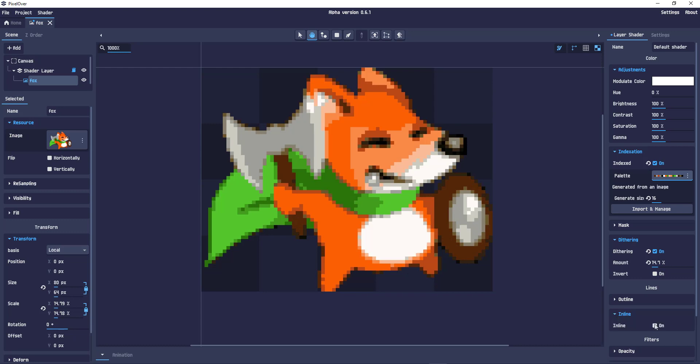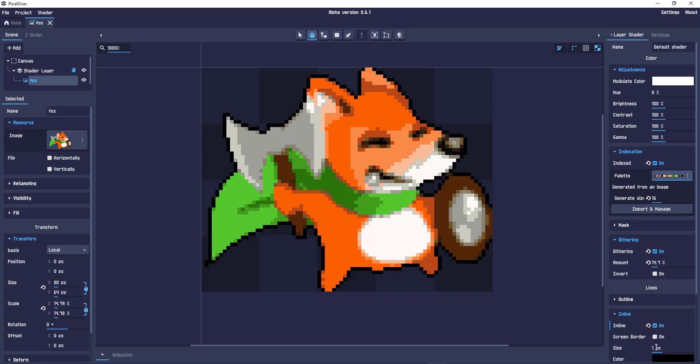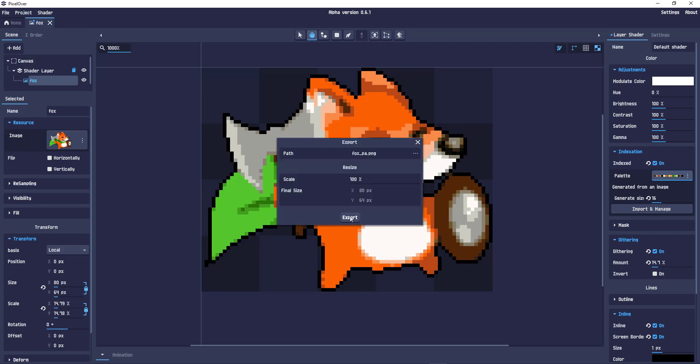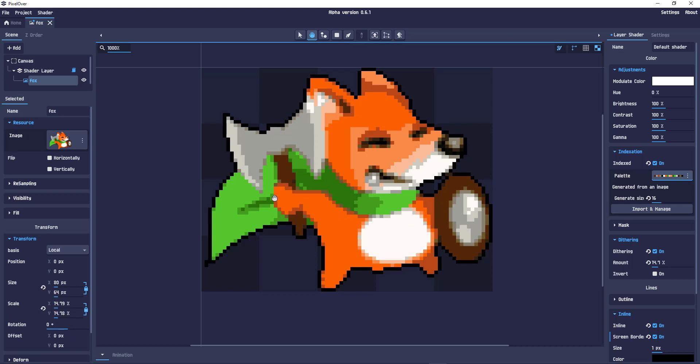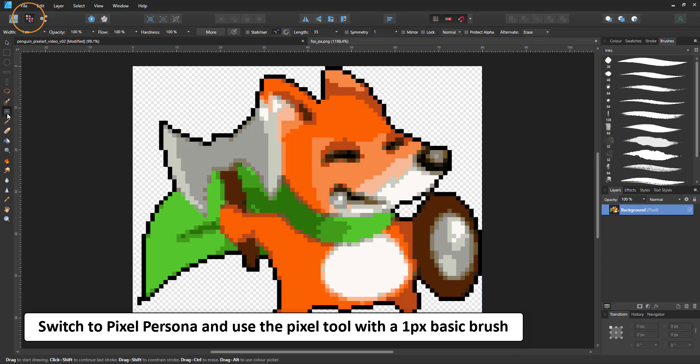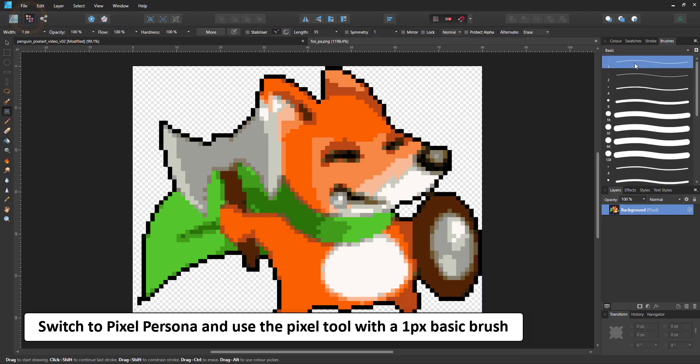Lastly, I put the inline on and set the screen border to on. That way it creates lines where the sprite touches the edge. I export the sprite and go back to Affinity Designer, bringing it in there as a new image.